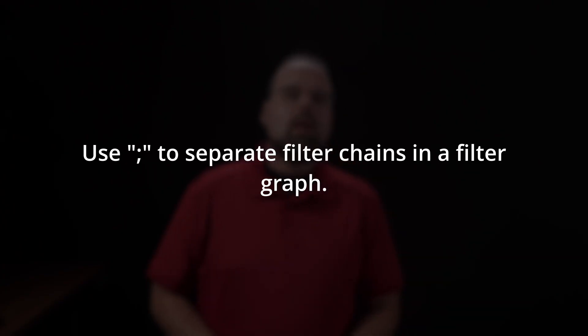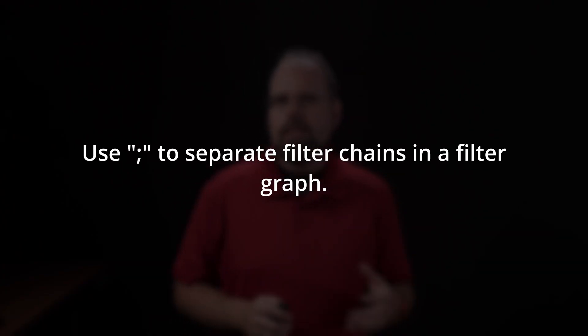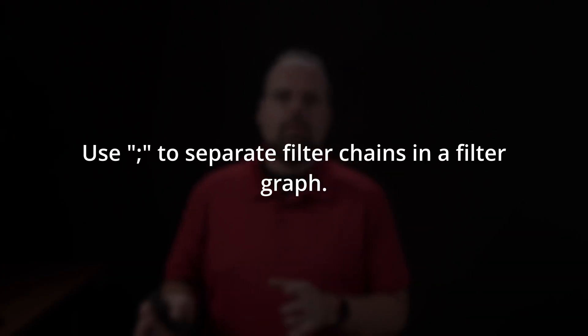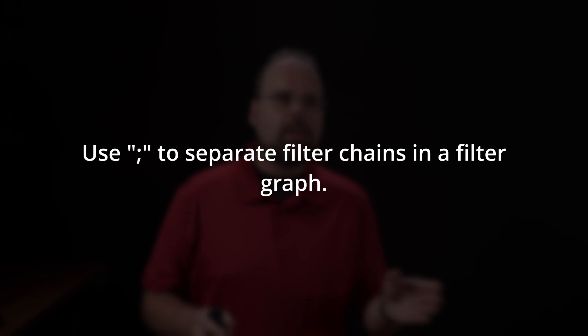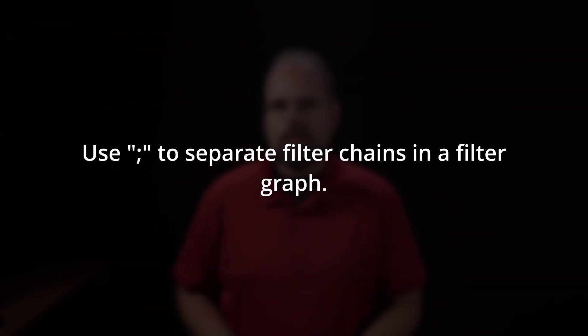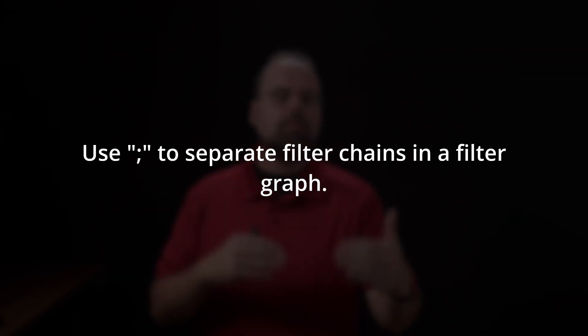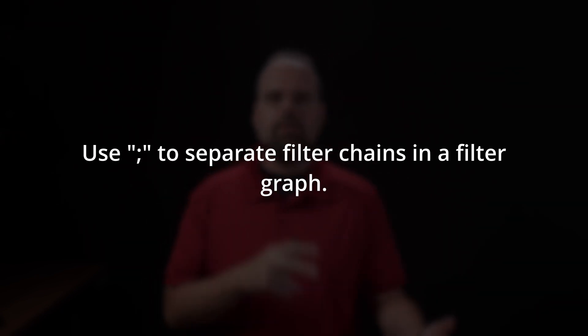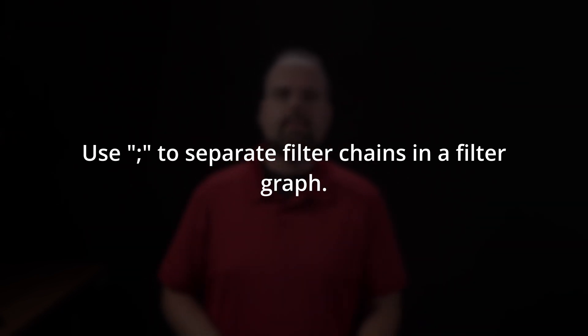Now, ultimately, all of the filtering that happens in FFmpeg is done through what FFmpeg calls a filter graph. And a filter graph basically takes one or more filter chain, and that can be made up of one or more filters, and attaches inputs and outputs to them to do the actual processing. So it knows where the signal's coming from and where it's going to. Now, filter chains are separated in a filter graph with semicolons. So you can have multiple chains doing different things, and you separate them with semicolons for each of the different chains.